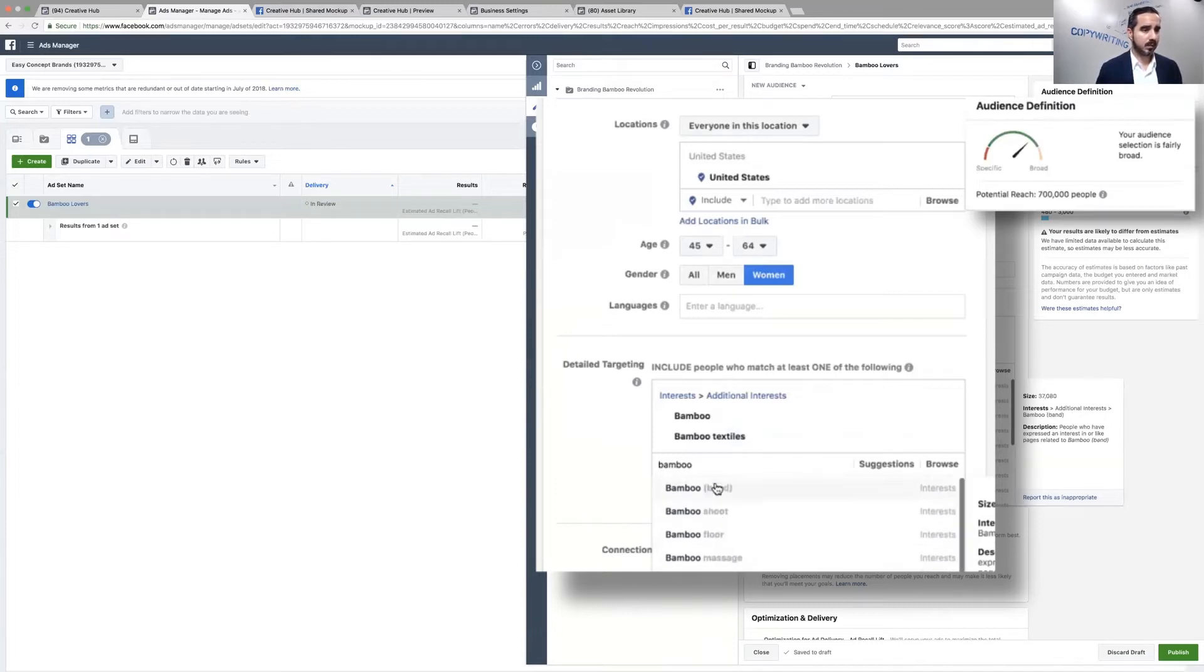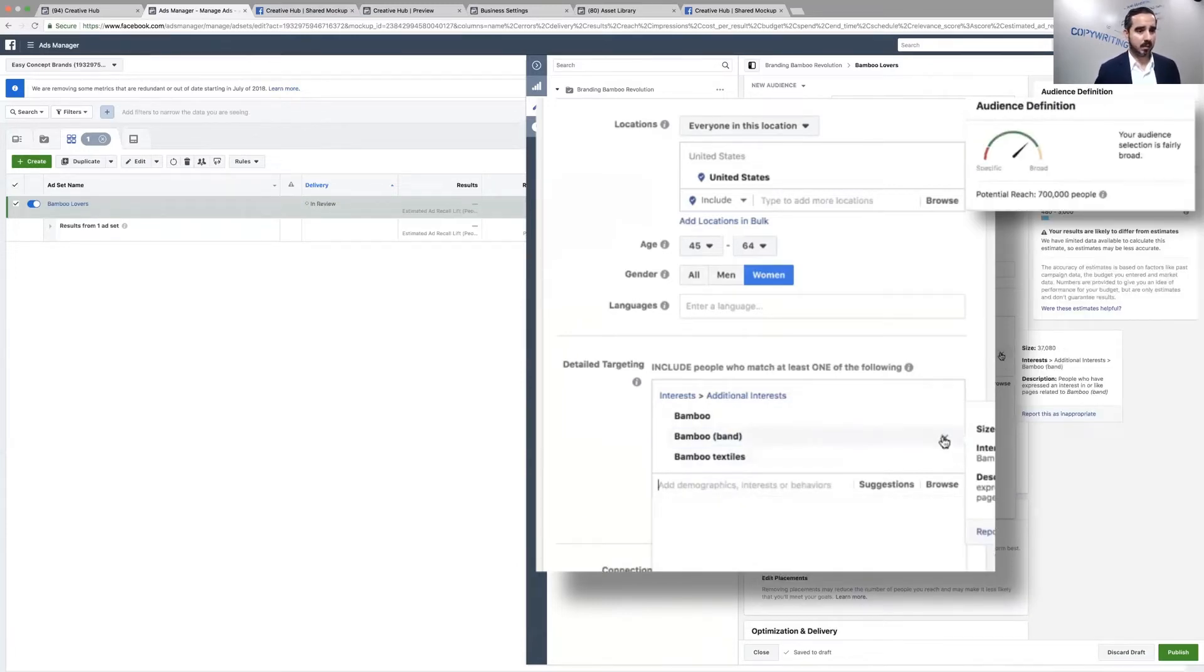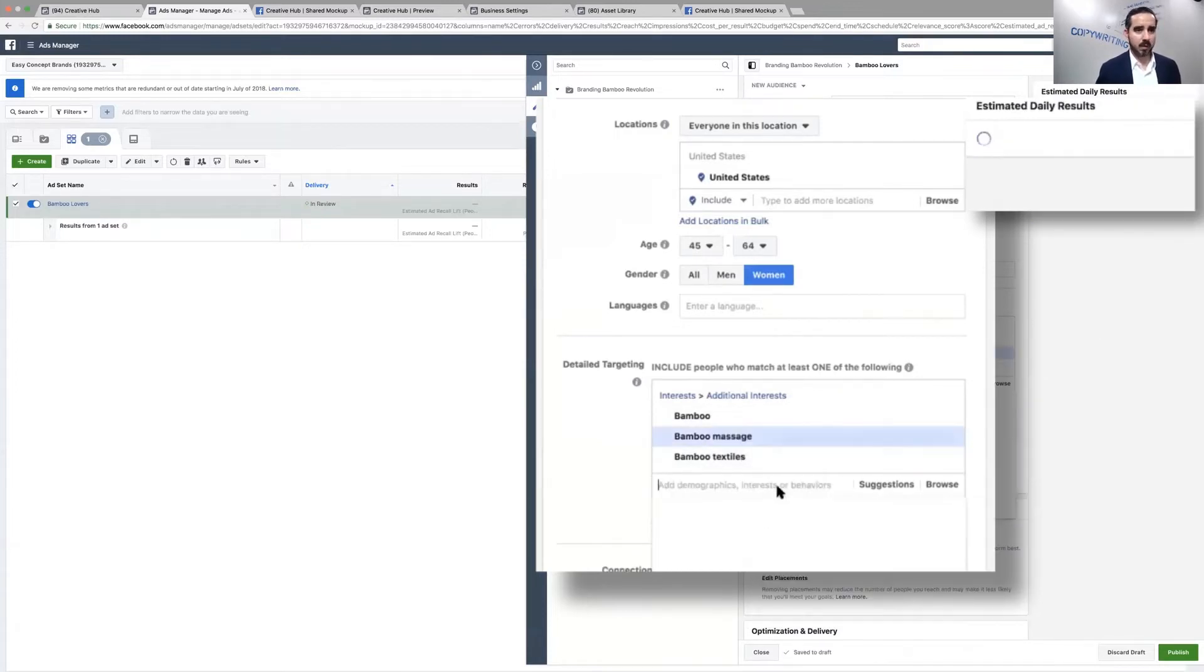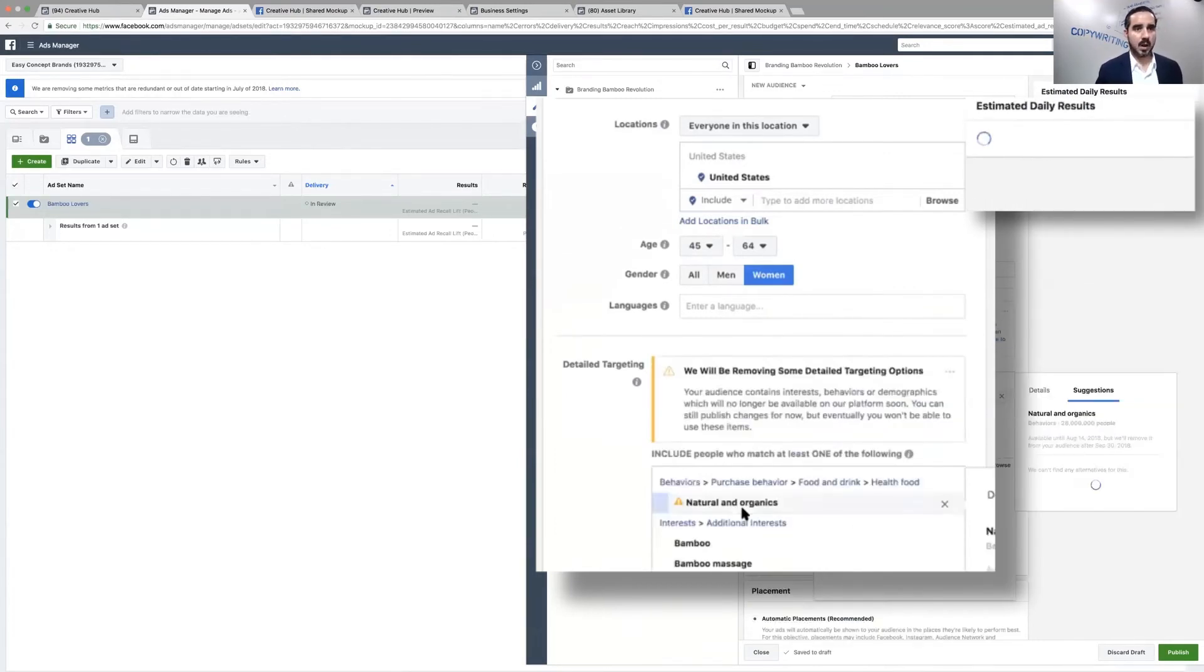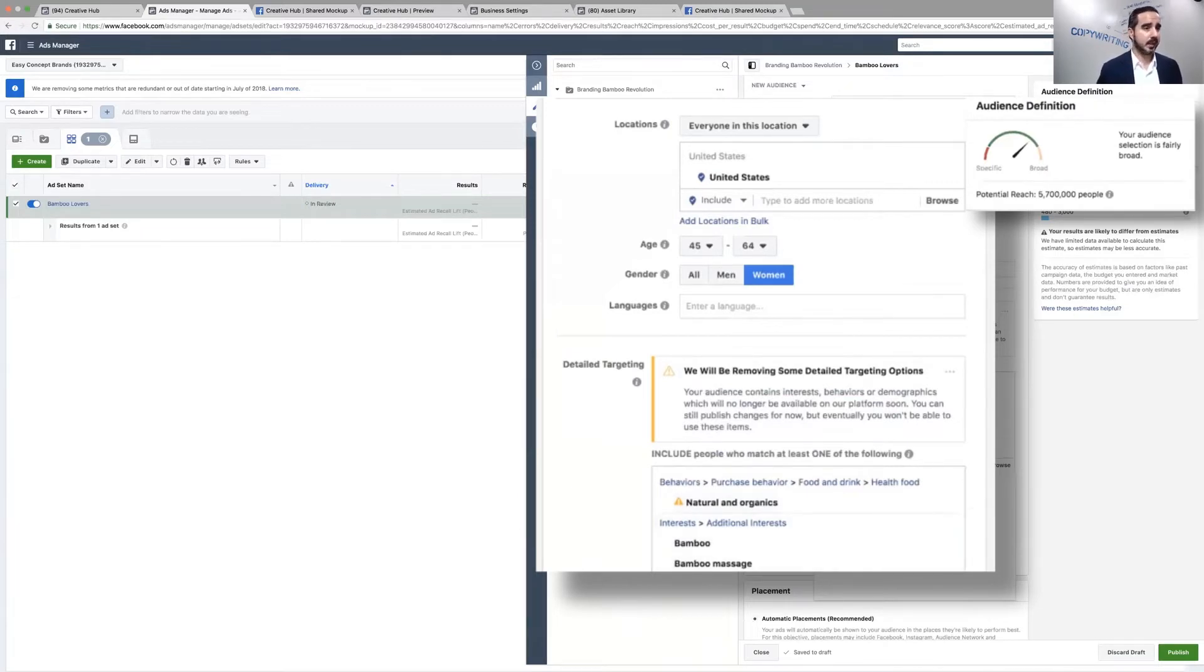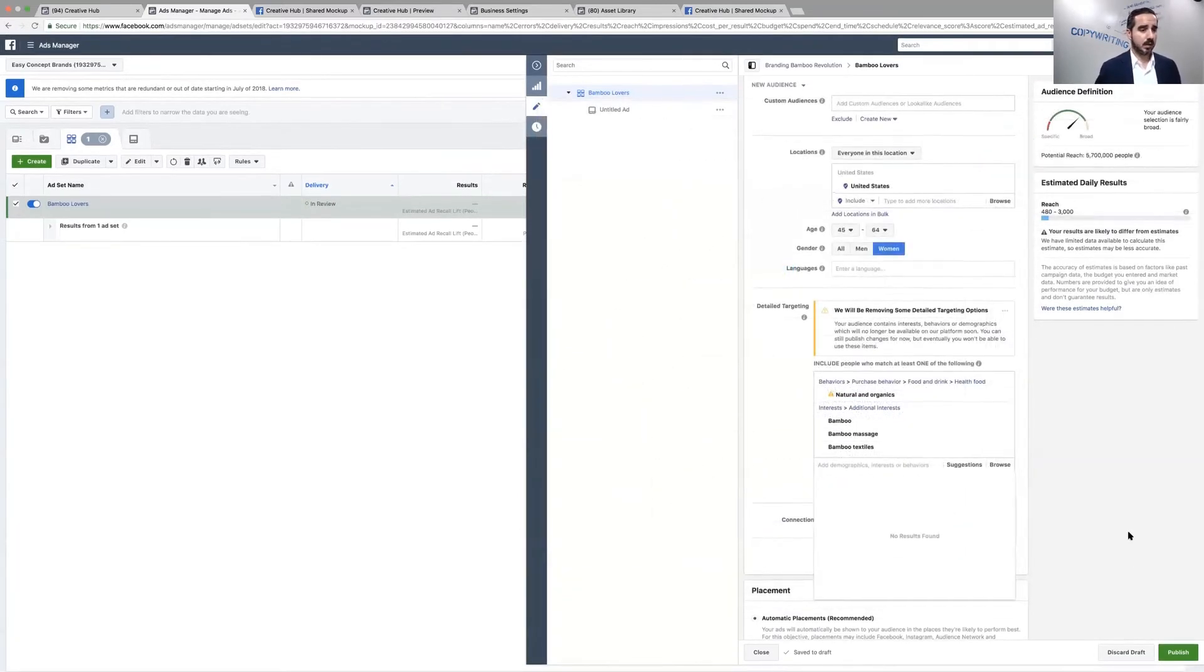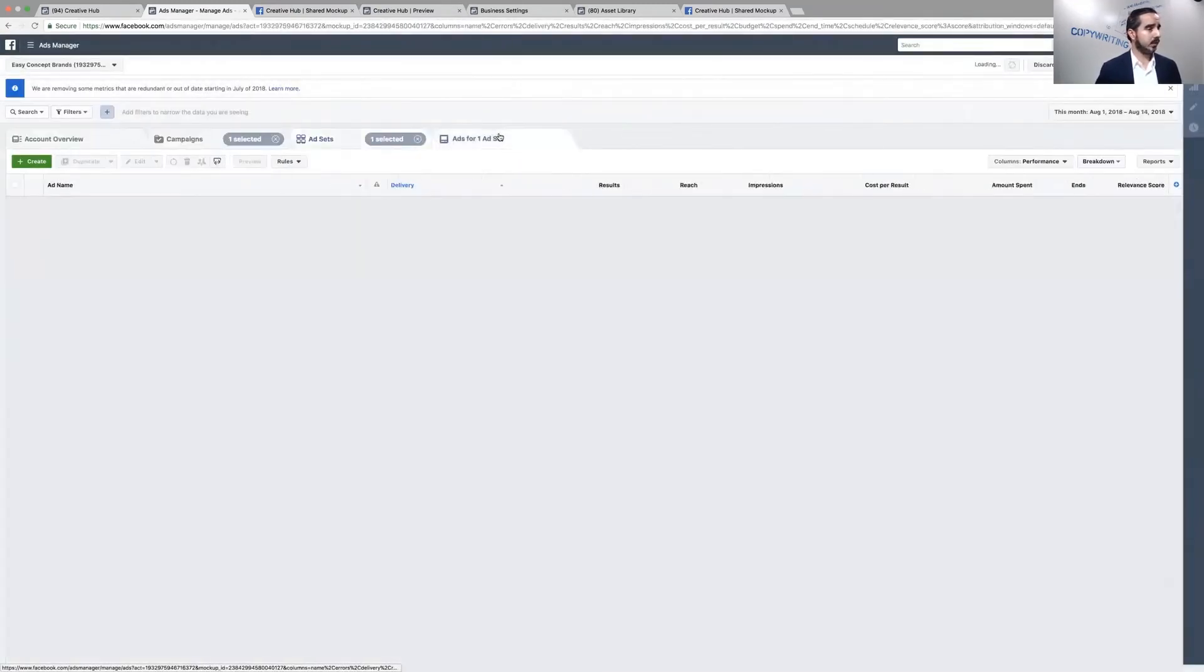Let me add more interests. We're going to do bamboo textiles. It's a really niche market right there. Bamboo massage, this one is definitely not one. I'd like to get over a million people for sure. Let me see, we can add that. What happens if we do natural and organics? It goes to 5.7 million and you can play around with this and we're going to leave it like that.